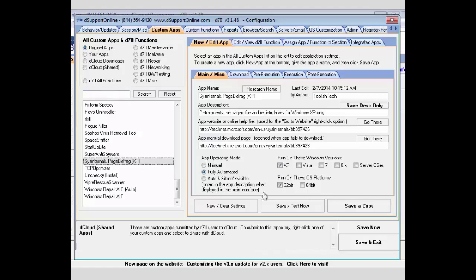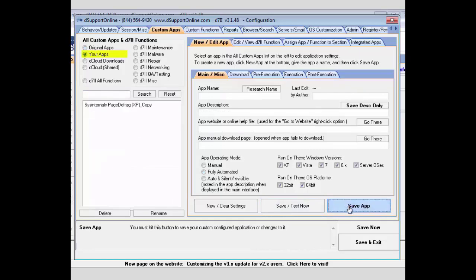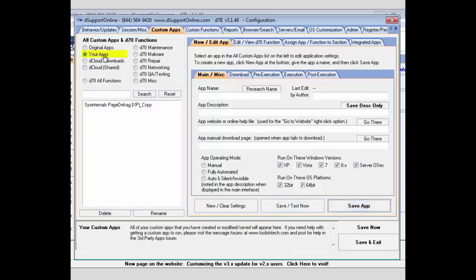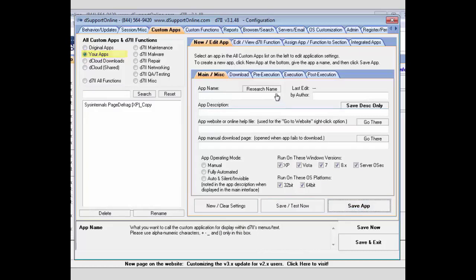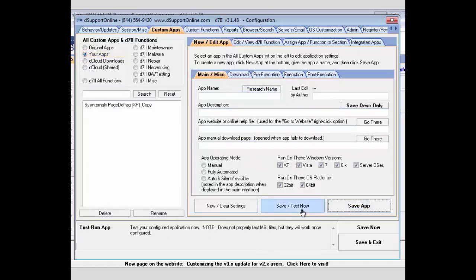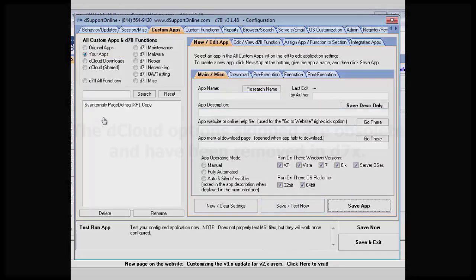If you do happen to customize an app, you can always take an app and save a copy, and that'll put it in your Your Apps section. Or if you need to save a new custom app that you define on your own, you can use the Save Test Now, and that'll add it to your apps as well.